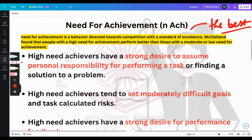This is the drive to excel, to achieve in relation to a standard. If the standard is the best, they want to be as close to that standard as possible. There are some characteristics of a high achieving person.